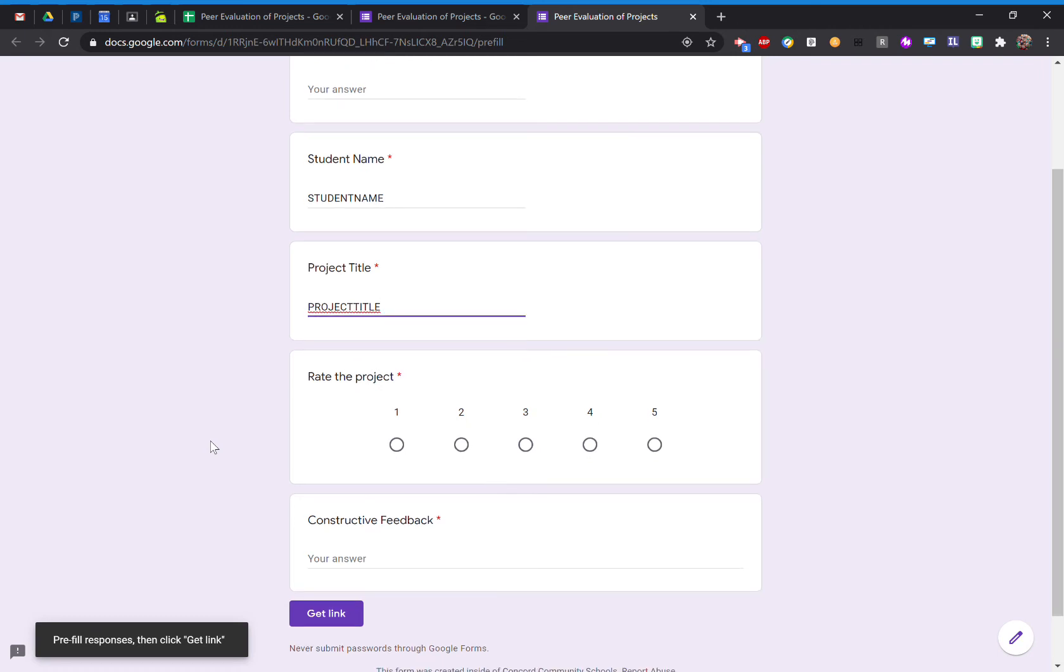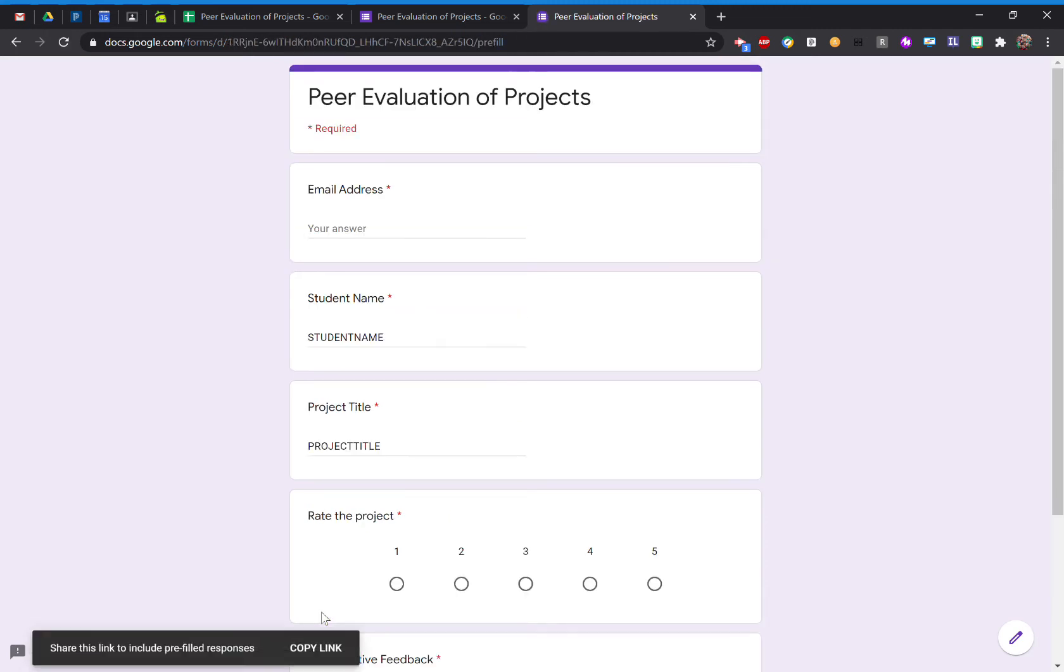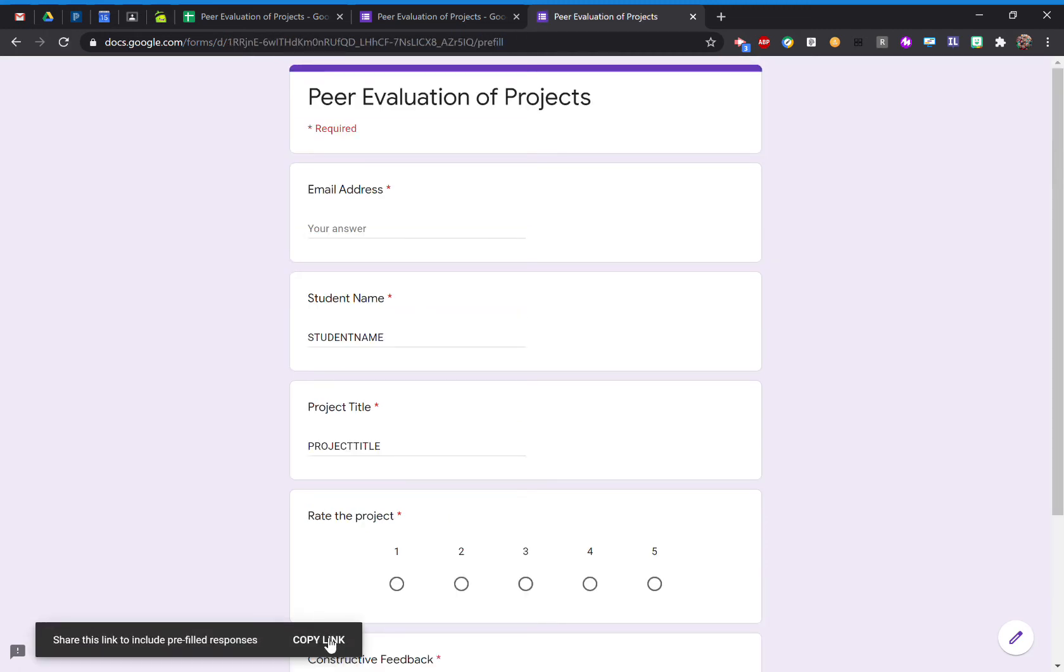When you're done, come on down where it says Get Link. And then go ahead and copy that new link.